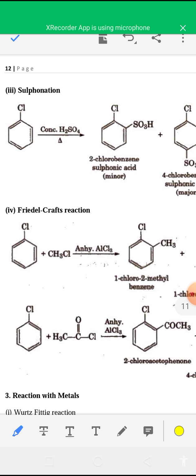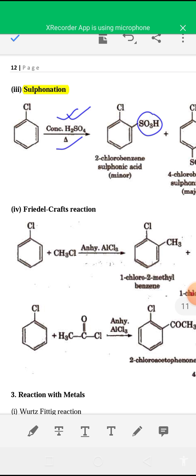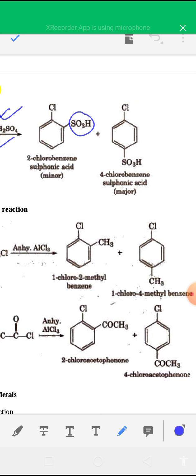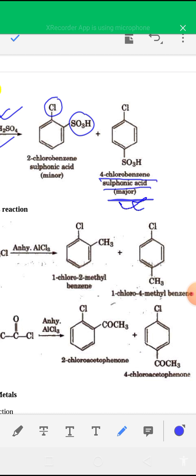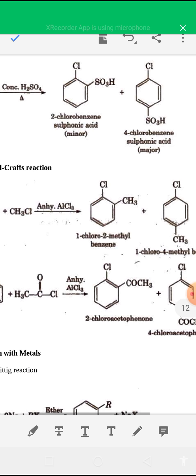The next reaction is sulfonation. Using this reaction, you can introduce the SO3H group into the benzene ring. When chlorobenzene is heated with concentrated sulfuric acid, you get ortho-chlorobenzenesulfonic acid and para-chlorobenzenesulfonic acid (4-chlorobenzenesulfonic acid), with the para isomer as the major product.